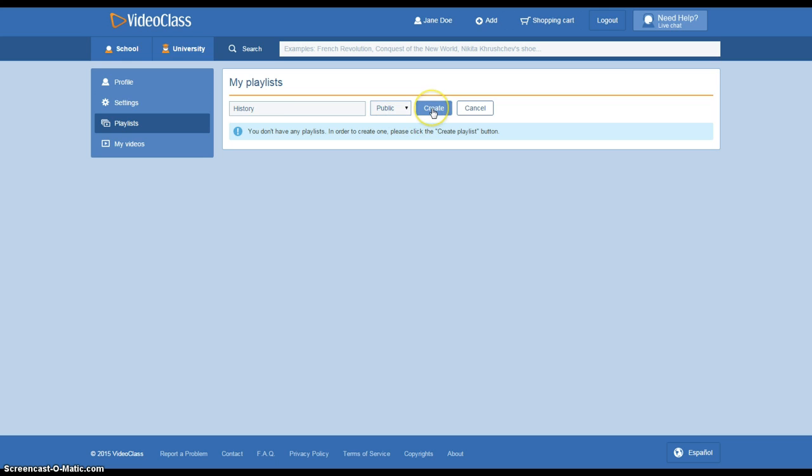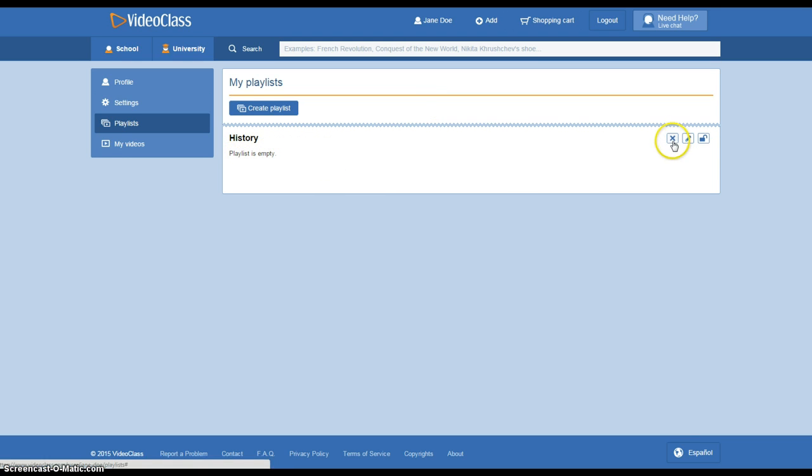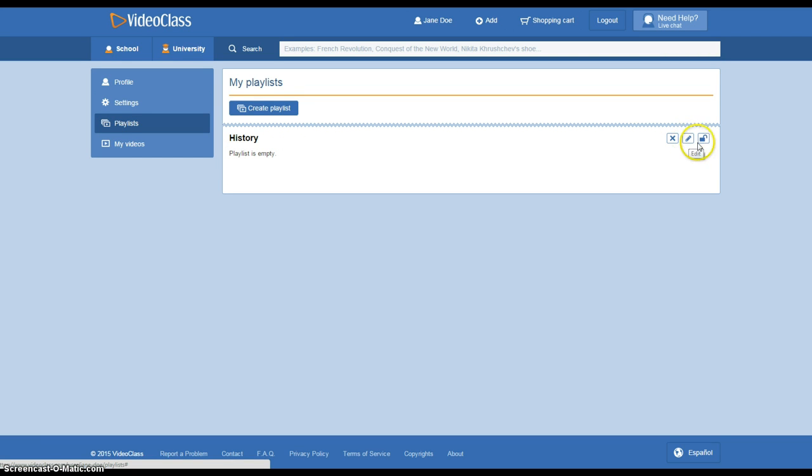And then you're just going to click create. As you can see, this says that it's empty. If you wanted to delete it, you would just click this X. If you wanted to edit it, you would click here. Or if you wanted to change it from public to private, you would just edit it there.